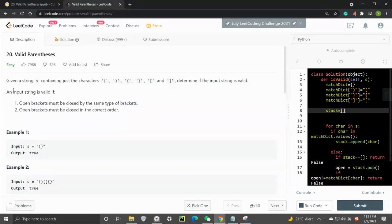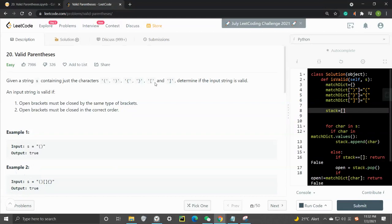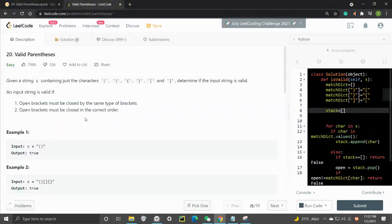Let's take a look at the question. We are given a string containing just the characters left bracket, right bracket, curly bracket, and square bracket. We need to determine if the input string is valid. There are two conditions: open brackets must be closed by the same type of bracket - so this is a matching problem - and they must be closed in the correct order.